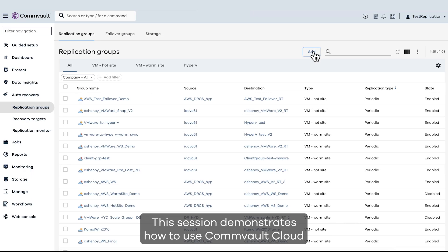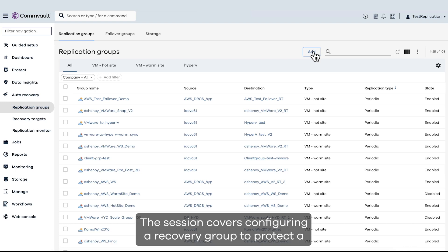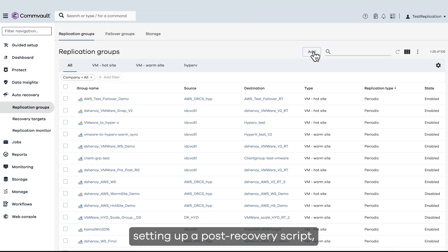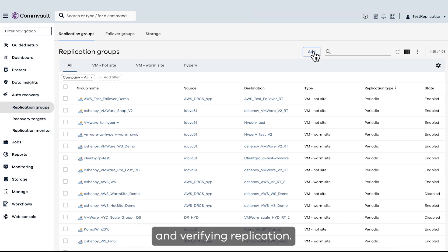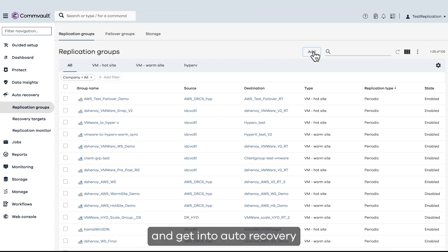This session demonstrates how to use Commvault Cloud Auto Recovery for automated and proactive cyber recovery. The session covers configuring a recovery group to protect a vSphere VM using AWS, setting up a post recovery script, and verifying replication. Let's start with Commvault Command Center and get into Auto Recovery and Auto Recovery Groups.